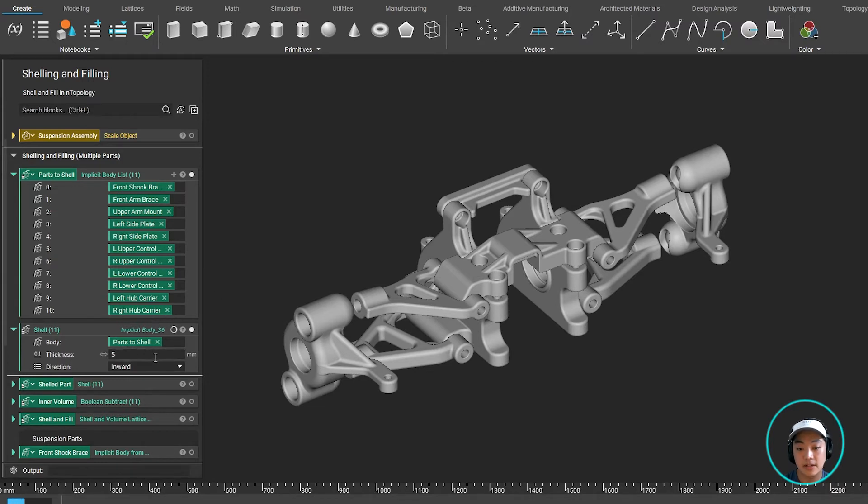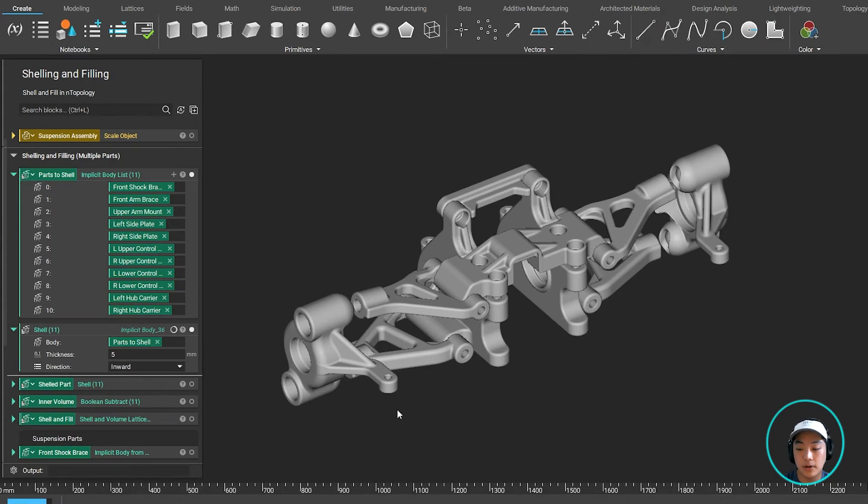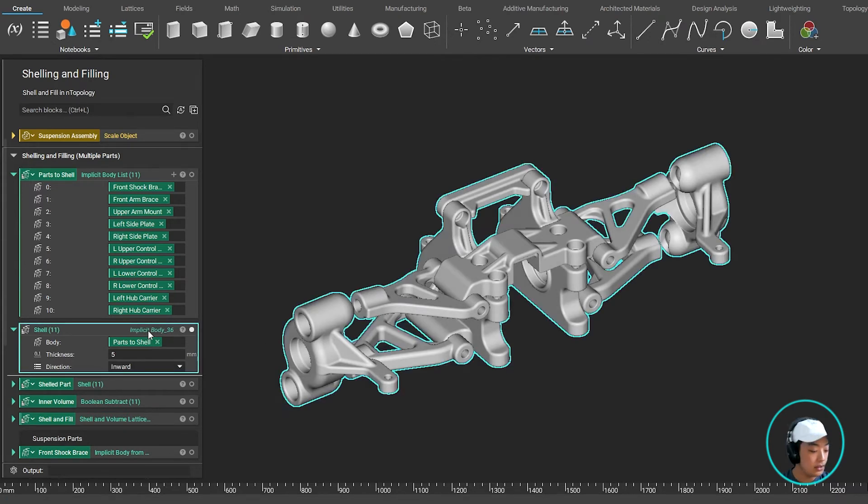And it's going to give that same thickness to all of the parts over here. And the direction I have selected is inwards because I want to retain some of these shapes of the part, and maybe later I can do some volume infill. So as that runs in a matter of a couple of seconds, it's going to complete.